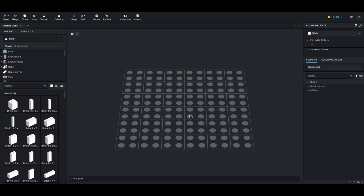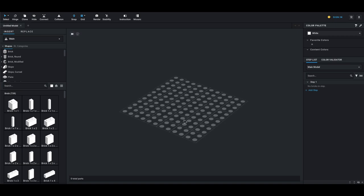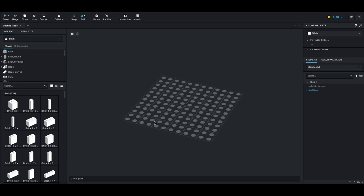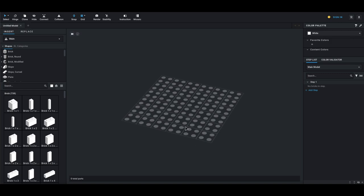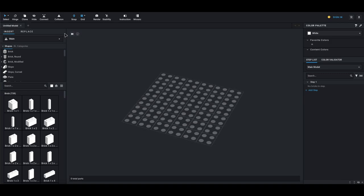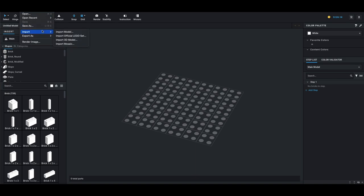For our case, we're going to create a new build here. You'll see it starts off with a base plate looking section. This can be bigger or smaller depending on your settings, and you can change all that in your preferences. The first thing we're going to do is import all of the pieces from the actual LEGO model.